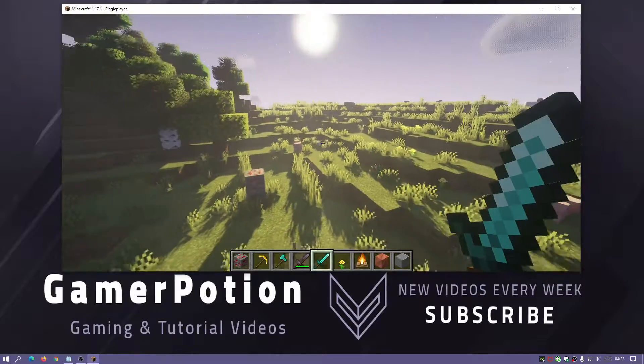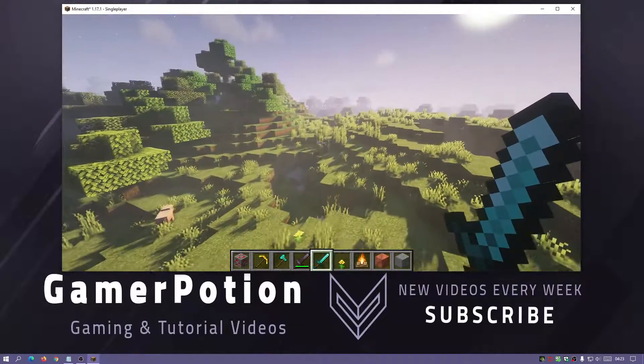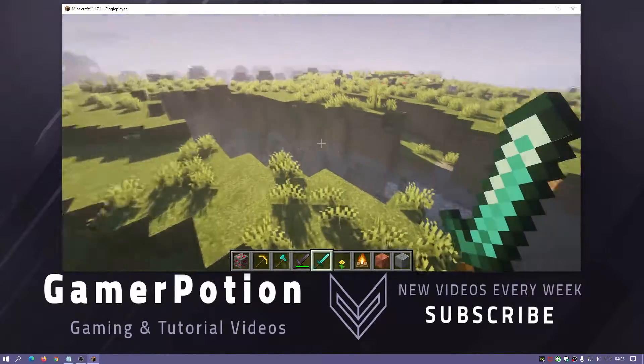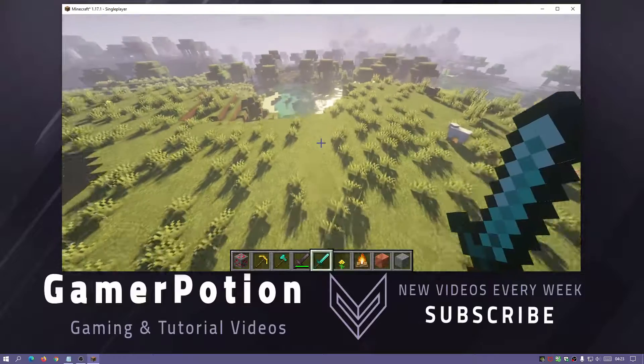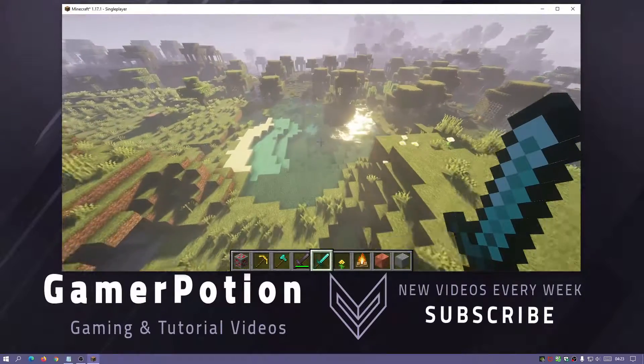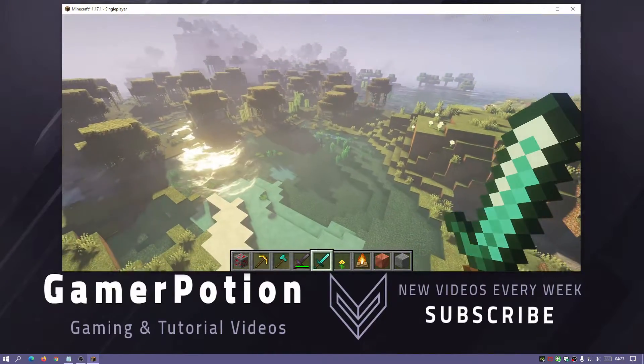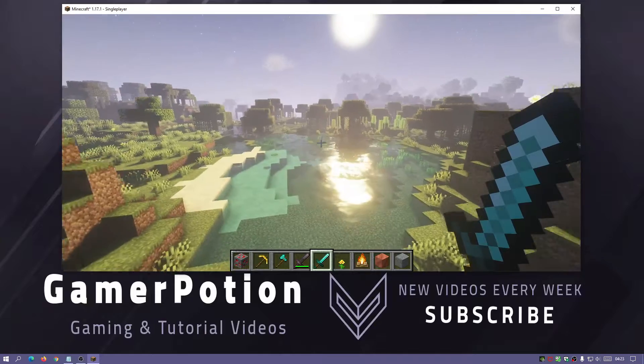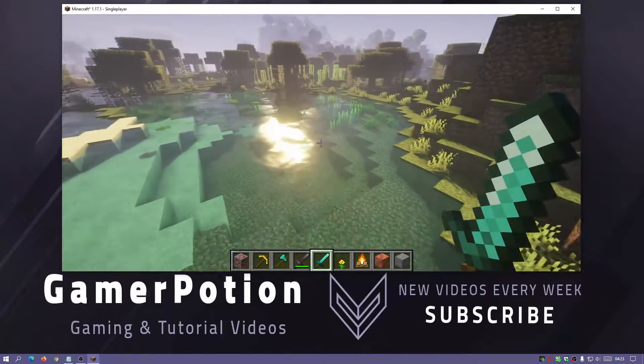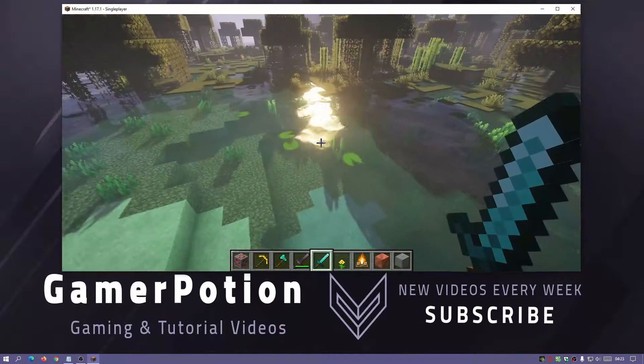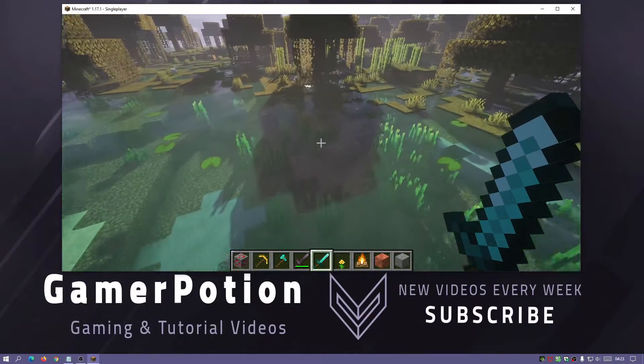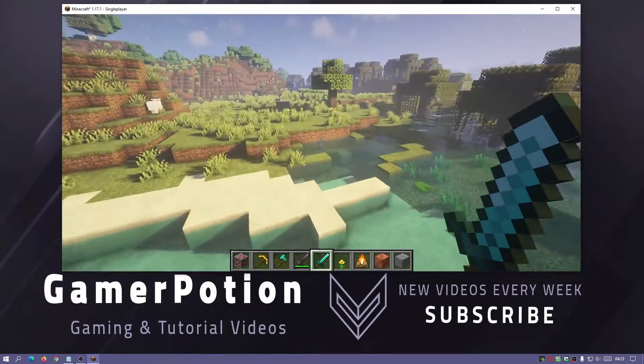We also do have some nice reflections and sun rays as well. If we have a look at the water, we do have some nice reflections coming off the sun there and the water does also look quite realistic. You can see through it. It is not very reflective which is quite cool.